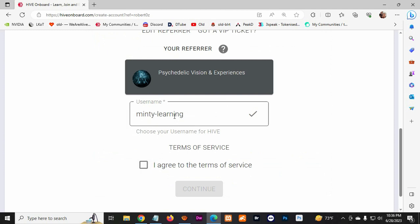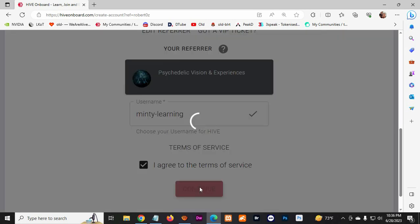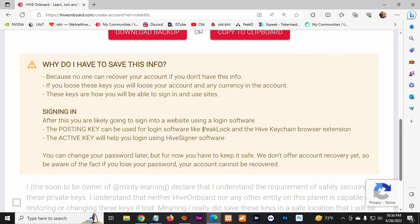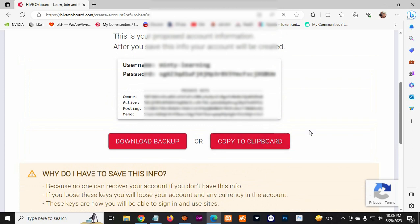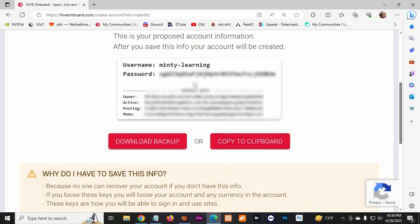Called Minty Learning. So now we click continue, right away it loads up. Here you gotta be careful - once you create your account, there's different keys you get. They're gonna be created for you. The first one is your password, which is the main one.